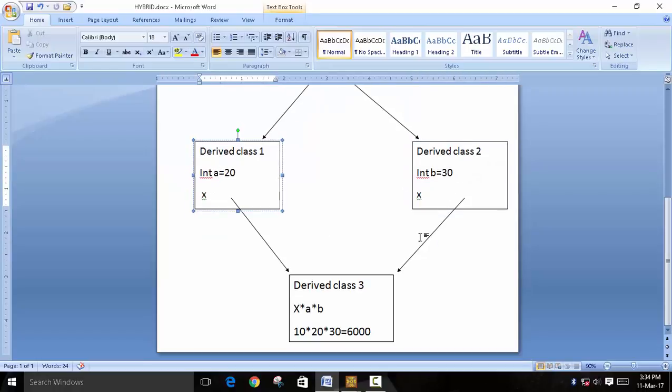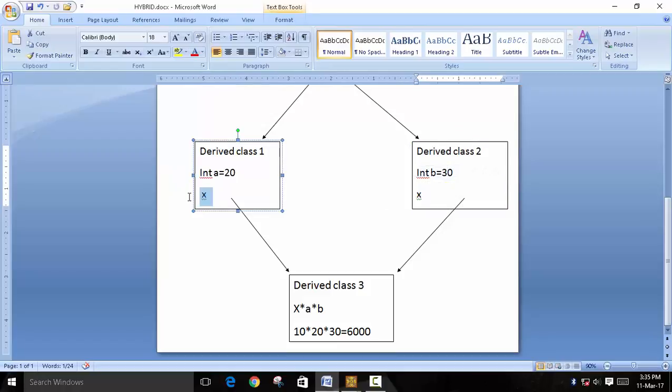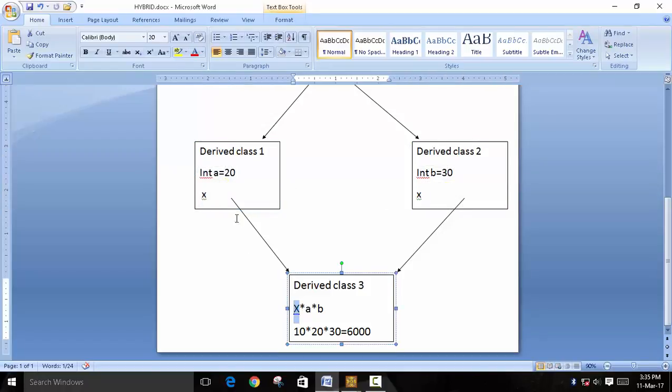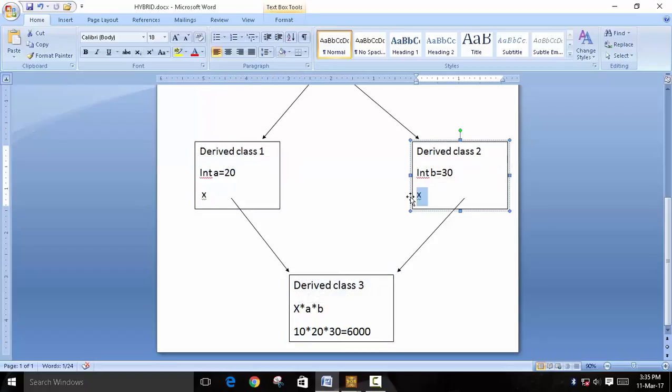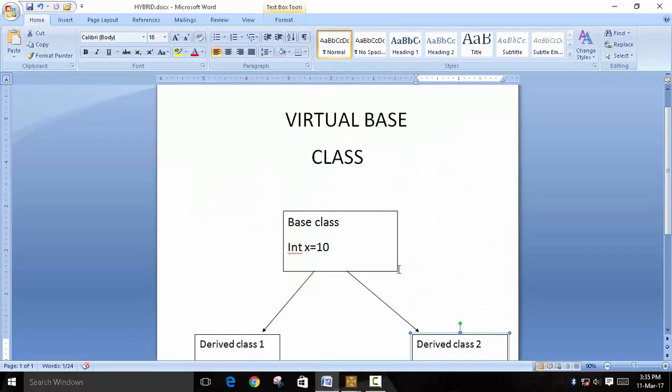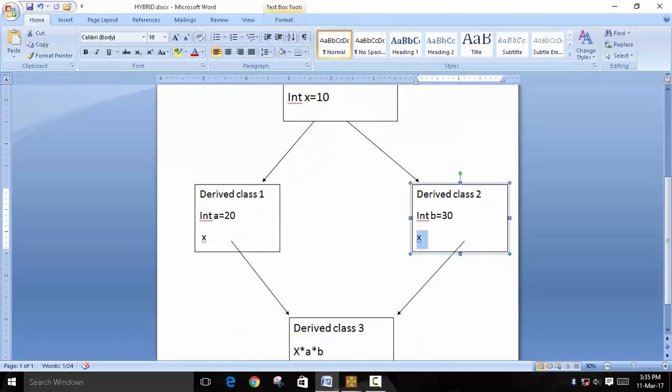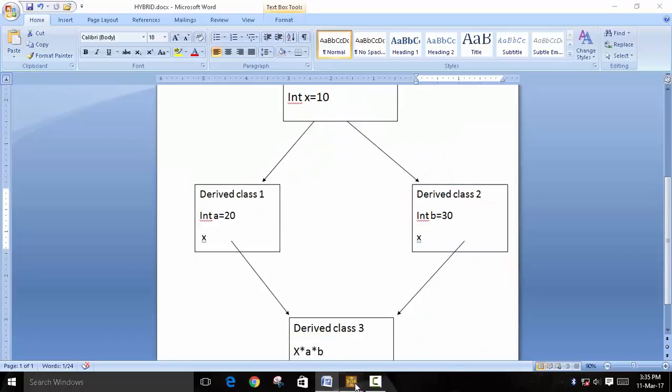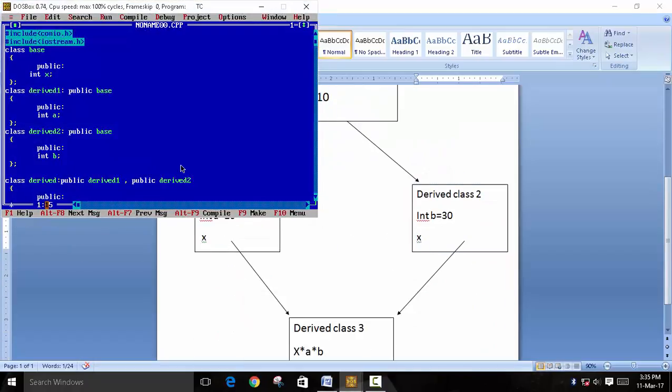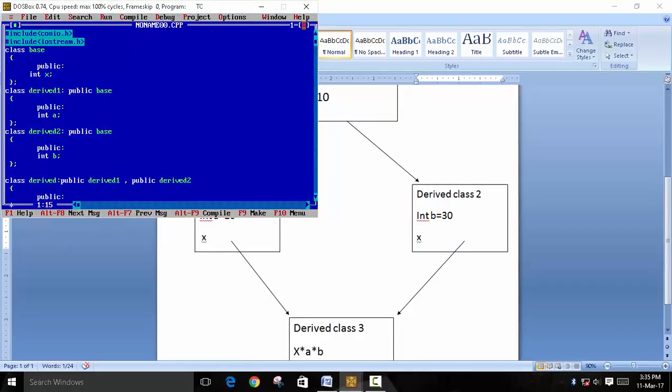And when you merge these two classes, what problem will arise is that it will get confused about which x should be taken, because there is one x and there are two x in this. So the virtual base class concept looks over this concept and how to solve this error. So we will first take a program.